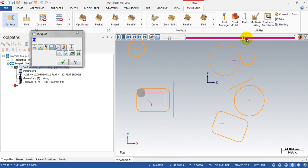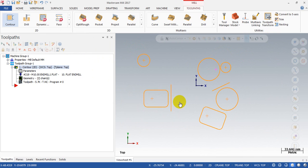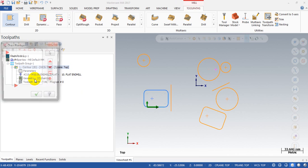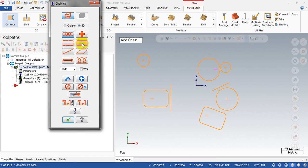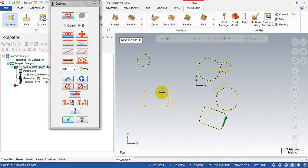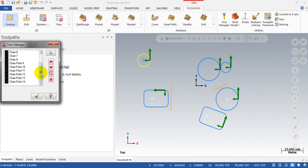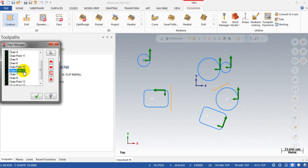That's not too complicated, but the question is: what if we have a lot of pockets — 100 contours and 100 points, or even more? The normal way you would do this is select the chain first, then select the point, and you end up with chains at the top and points at the bottom. Then you do a manual re-arrangement — that takes a lot of time.